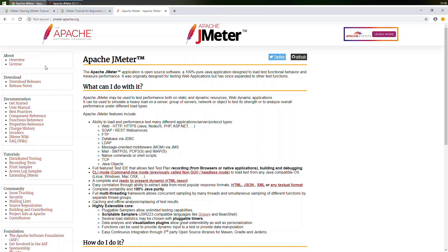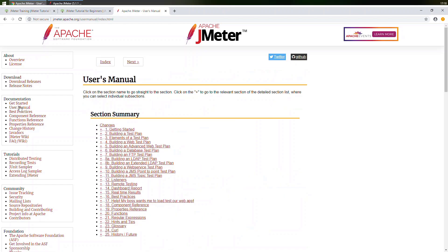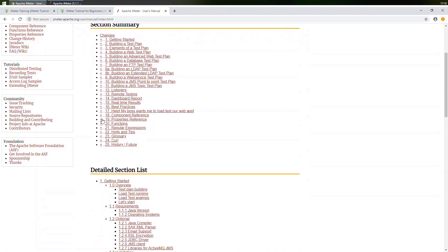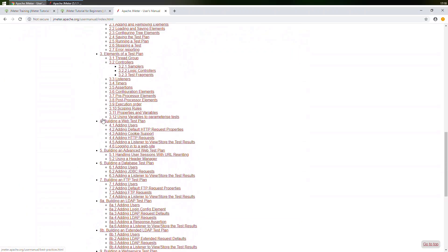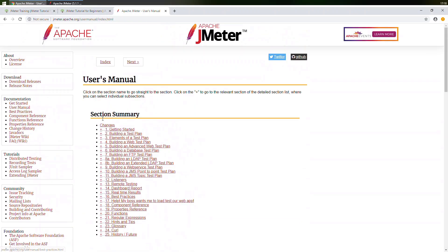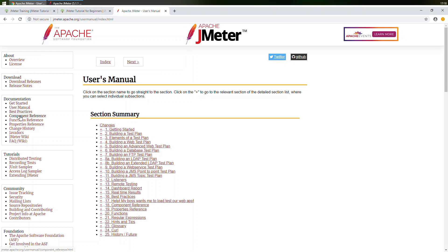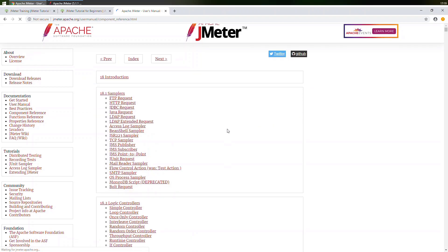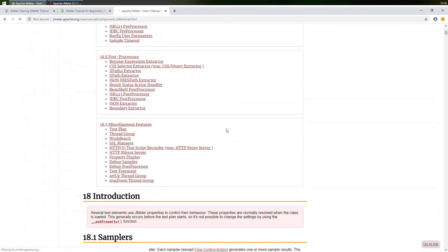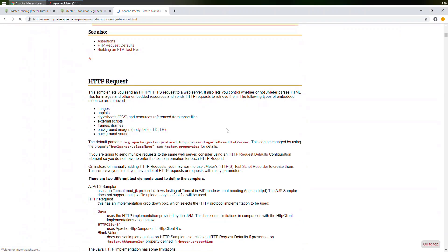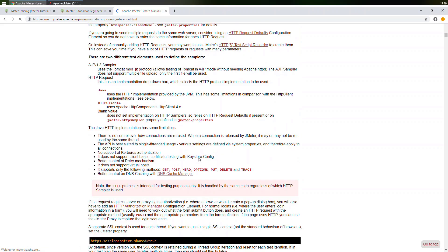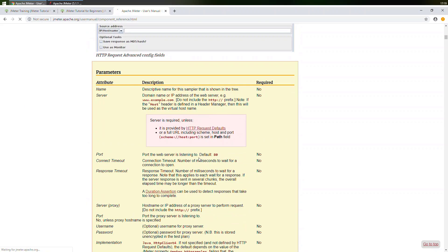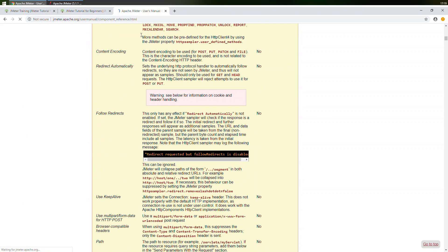The moment I open user manual, you can see that this page has been loaded. But I don't think there would be any images, so let's just go to the component reference. There would be a lot of images in this. As you can see, there are some images. Let's see whether these images have got recorded or not.